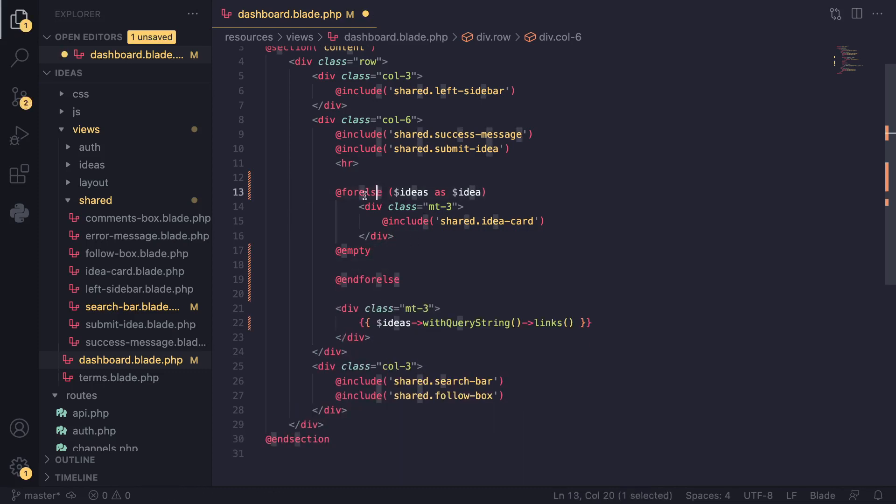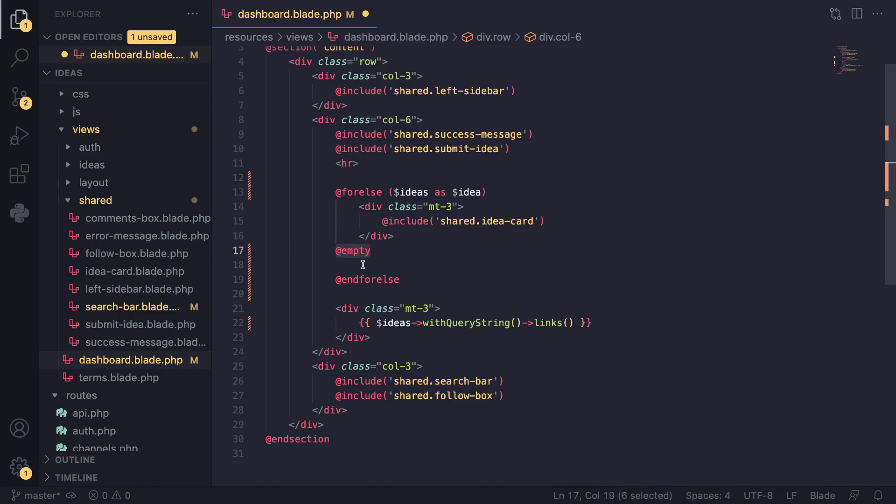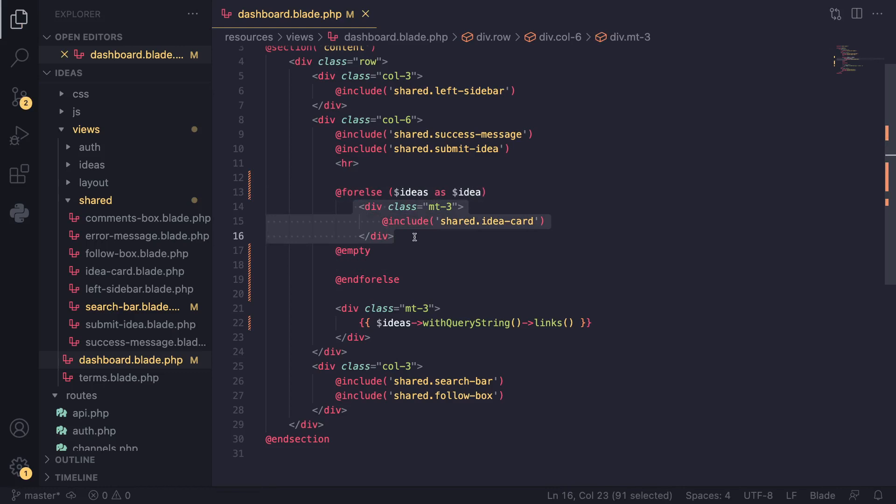And basically, as the name suggests, right? If our for loop is empty, it will execute whatever we have inside this empty area, okay? So if you have results, show the loop. If we don't, you know, show some message.